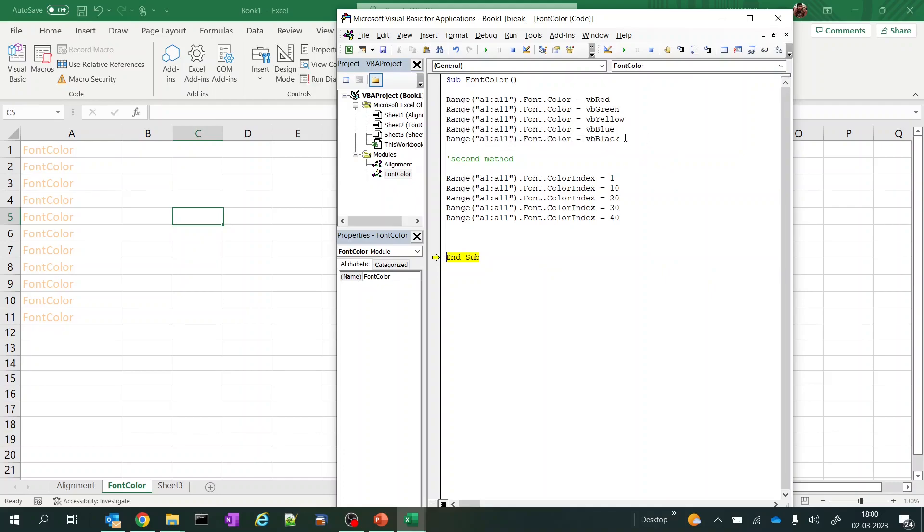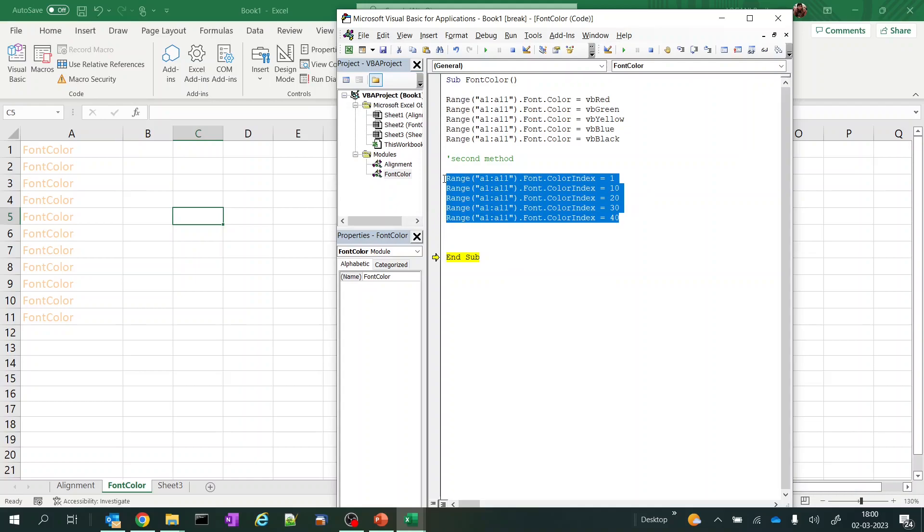So these are the two methods where we can use colors. If you want standard rainbow colors you can use this, or if you want any color mix you have to use this. So that's all for this video, thanks for watching.